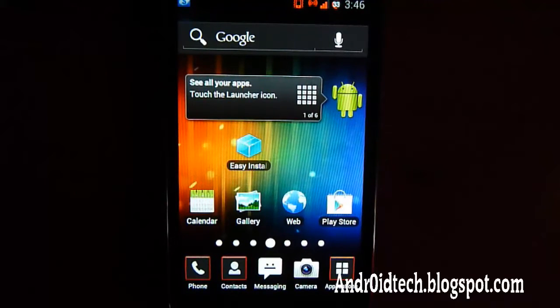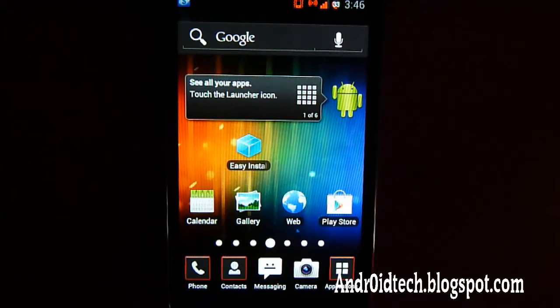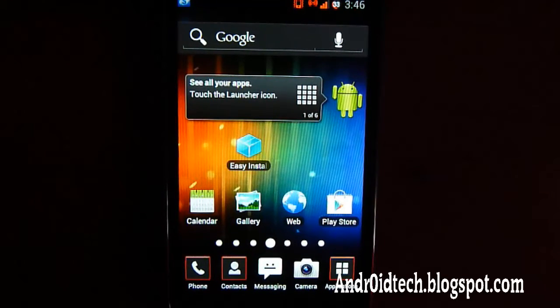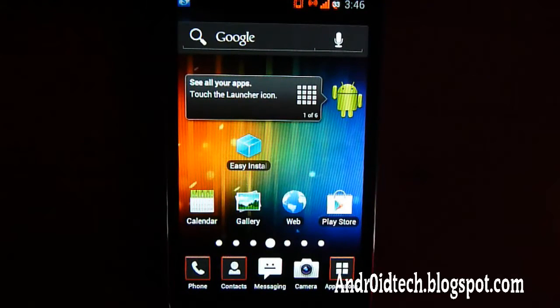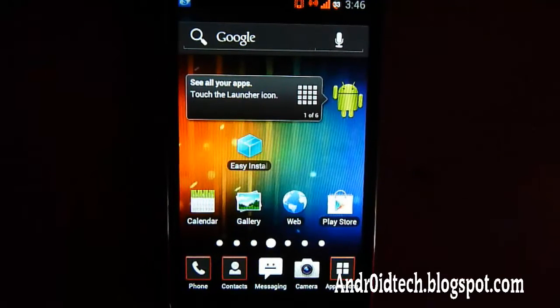First thing you need to do is download it from whatever source you have. Make sure it's a theme — it doesn't matter because all we're going to be doing is flashing it. So if you know how to flash, go ahead and skip this video. If you don't know how to flash a theme, I'm going to be showing you. Transfer the downloaded file into your SD card — external SD card, not internal SD card.